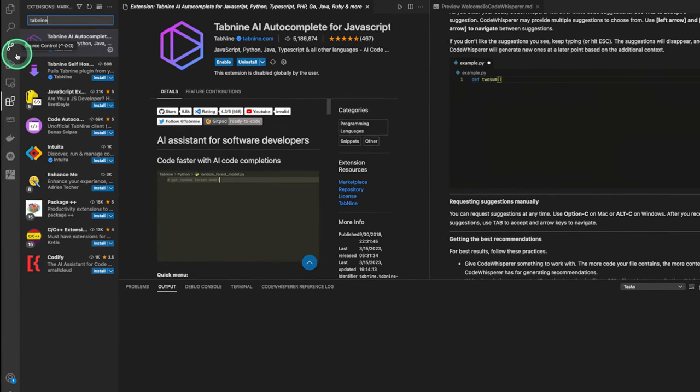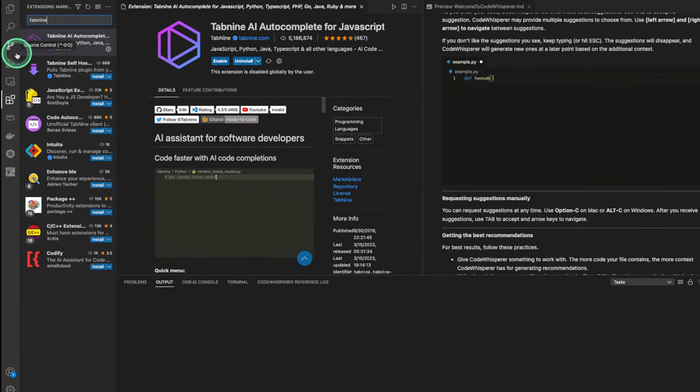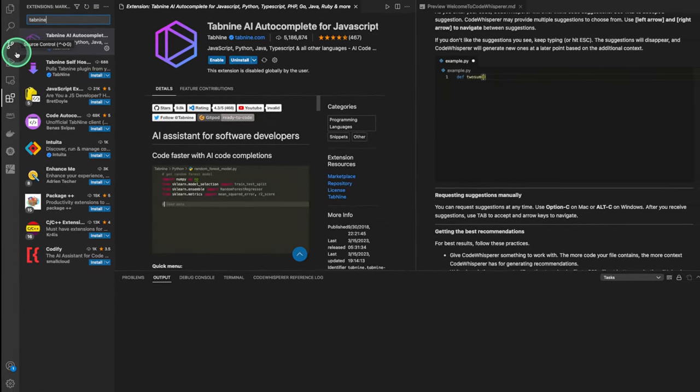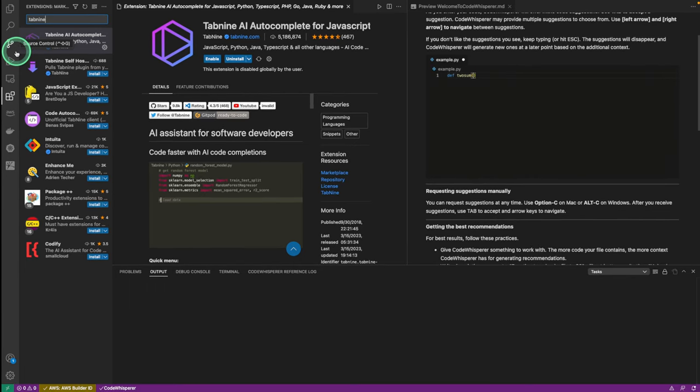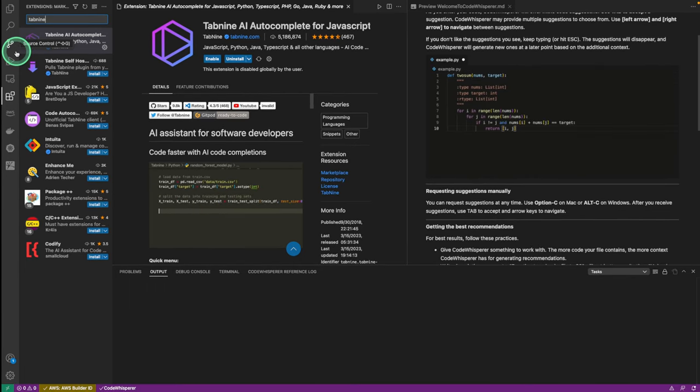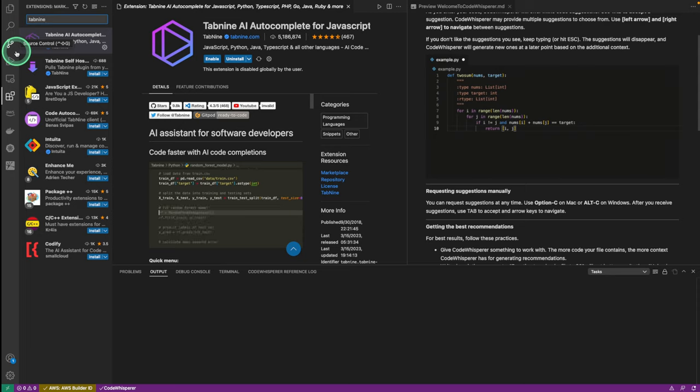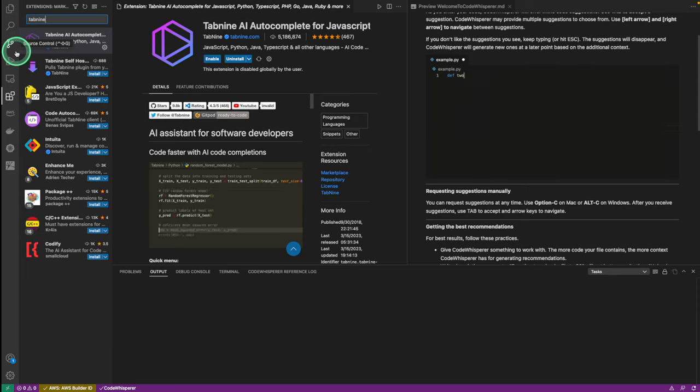If you wanna write Java code, make sure you download the Java SDK. If you wanna write Python code, download the Python SDK file. I'll be providing links to these SDK downloads in the description box.